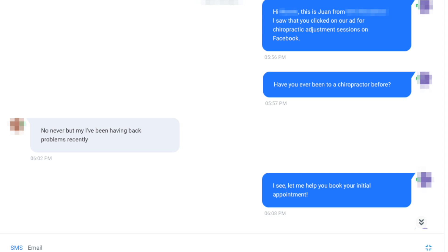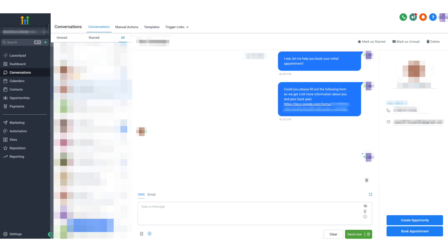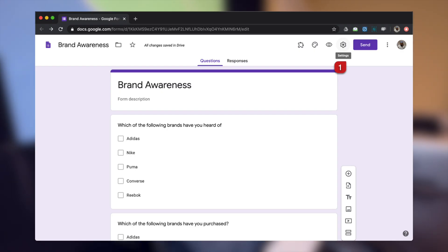The lead replied: 'Nope, never, but I've been having back problems recently.' This took us almost six minutes to respond, which was too long. What we've done now to fix this is set up a notification within our automations that fires off when leads reply, so we don't miss any replies. I replied: 'I see, let me help you book your initial appointment — could you please fill out the following form so we get to know a bit about you and your back pain?' Then I sent a Google Form link.